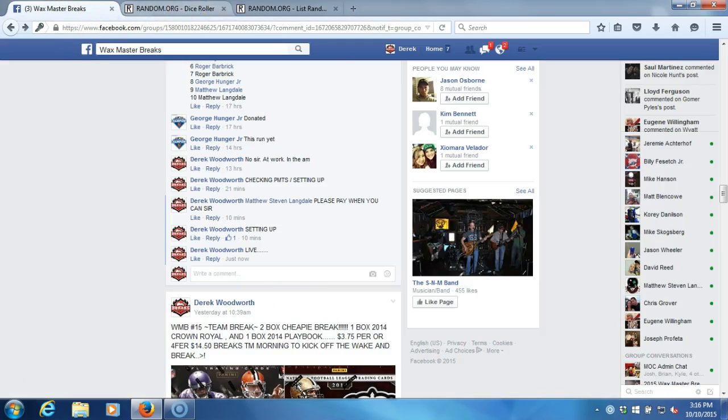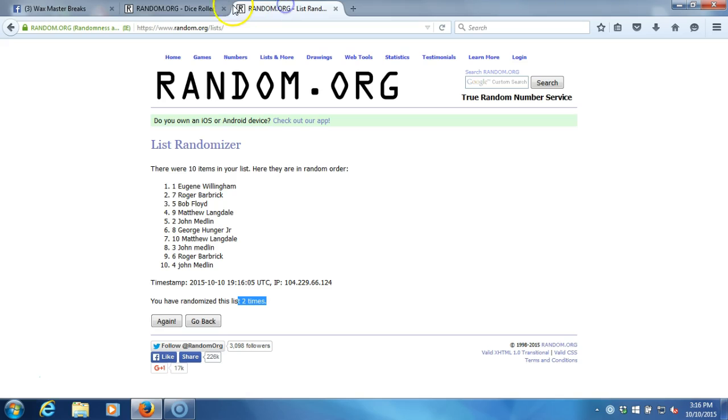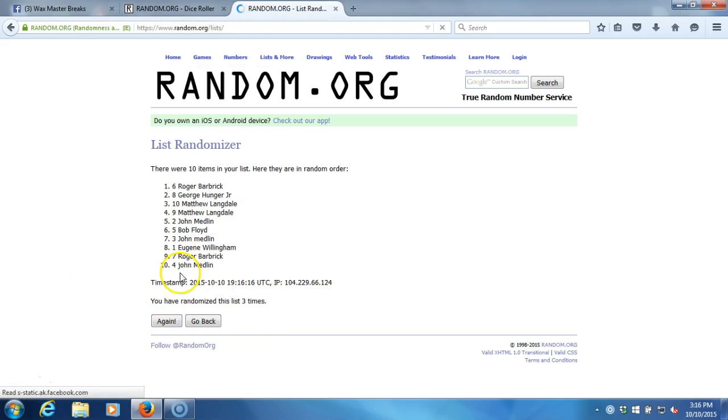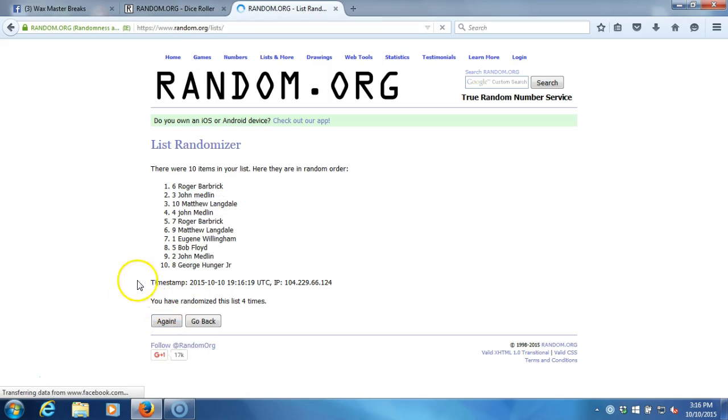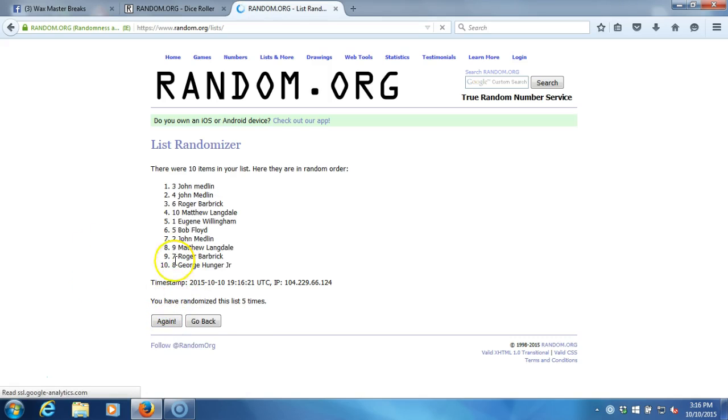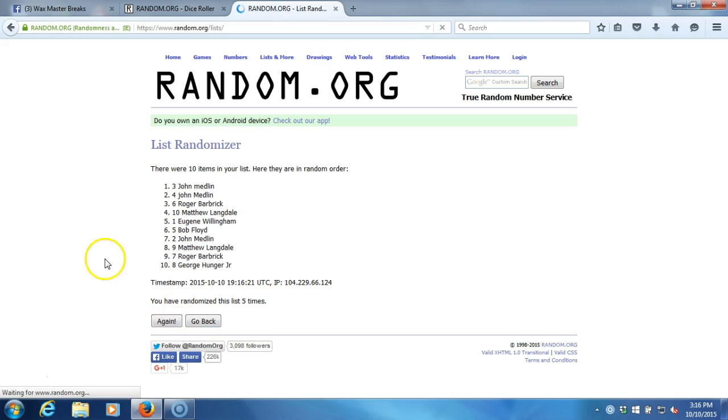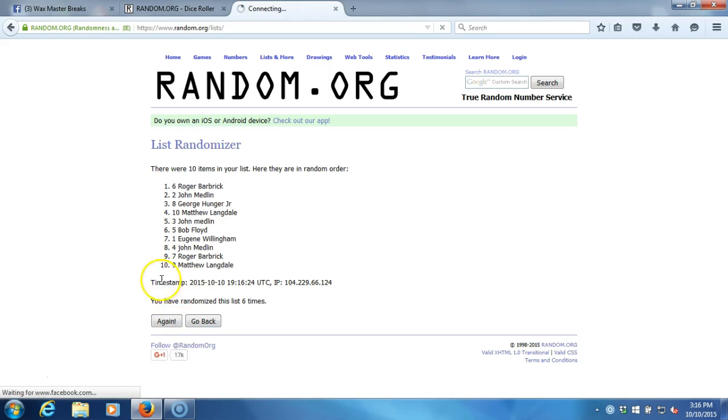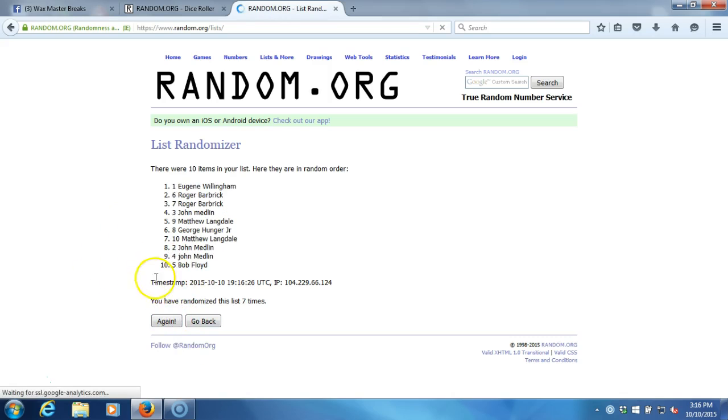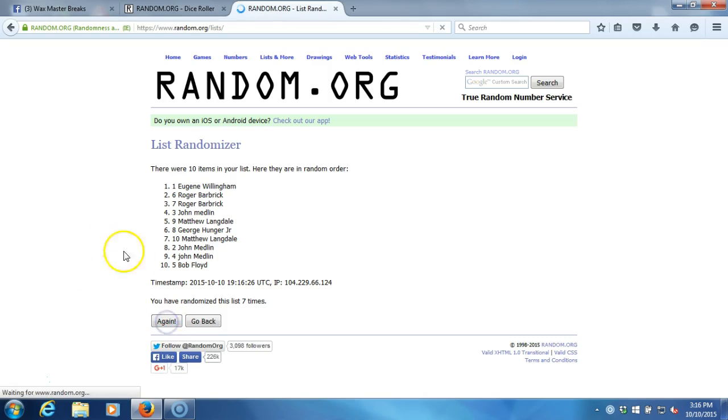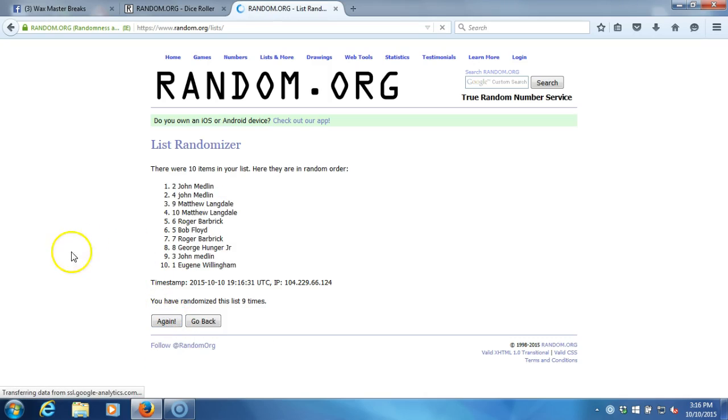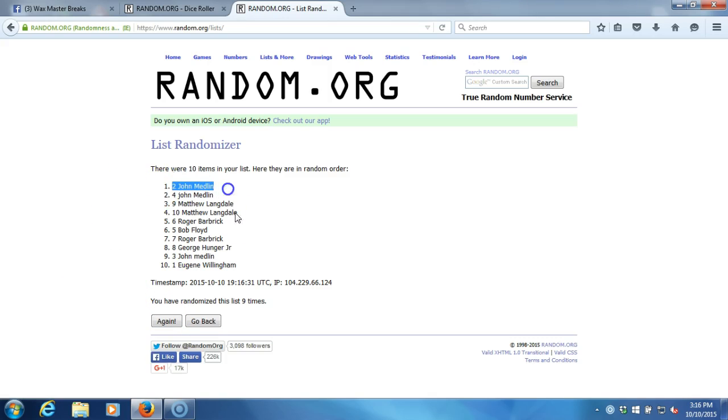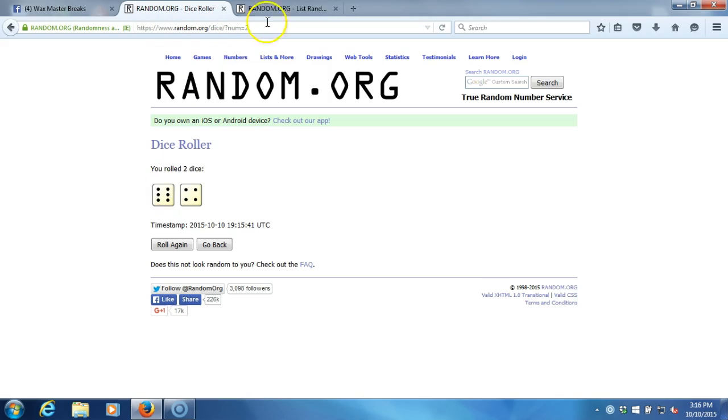Making sure I hit live there. Two times, three times, four, five, six, seven, eight, nine. After nine times you got John Medlin on top, Eugene Willingham on the bottom. After nine times, our dice roll is a ten. This will be the tenth and final randomization. Timestamp is 3:16 PM Eastern Standard Time, New York.